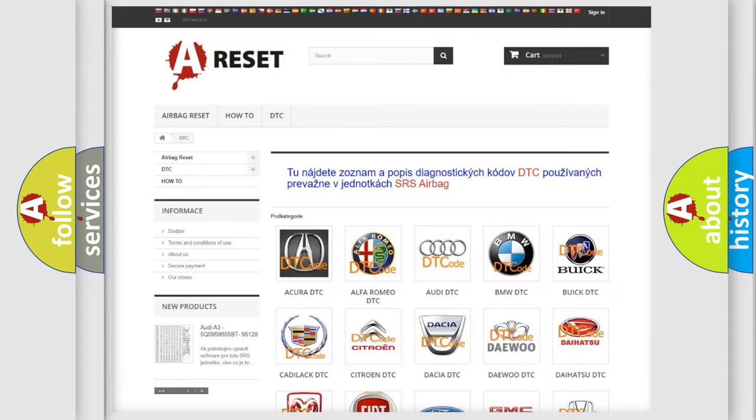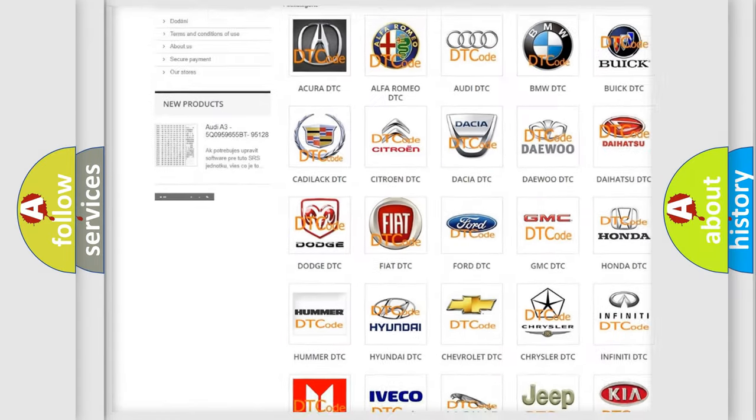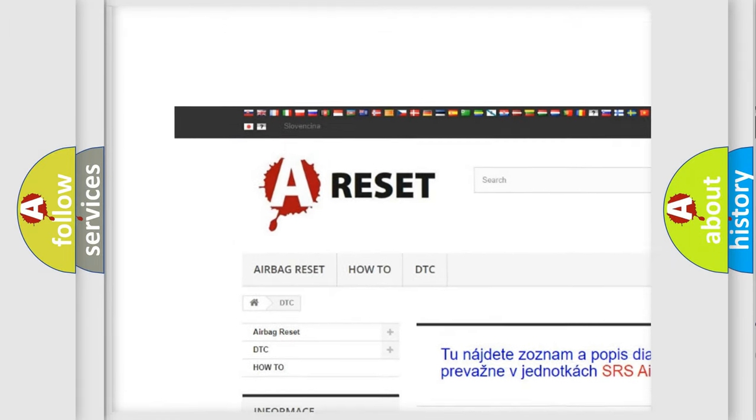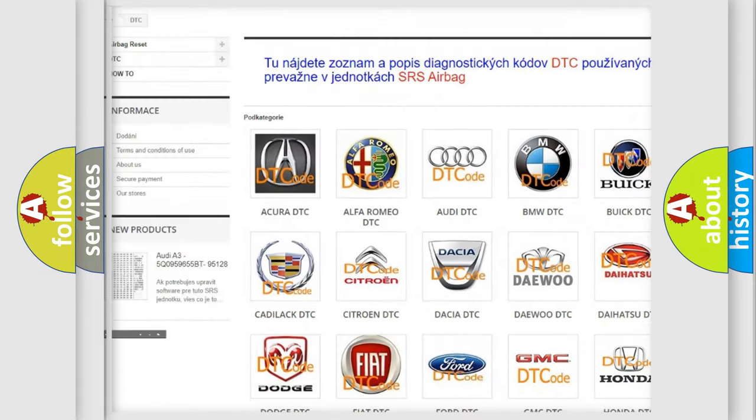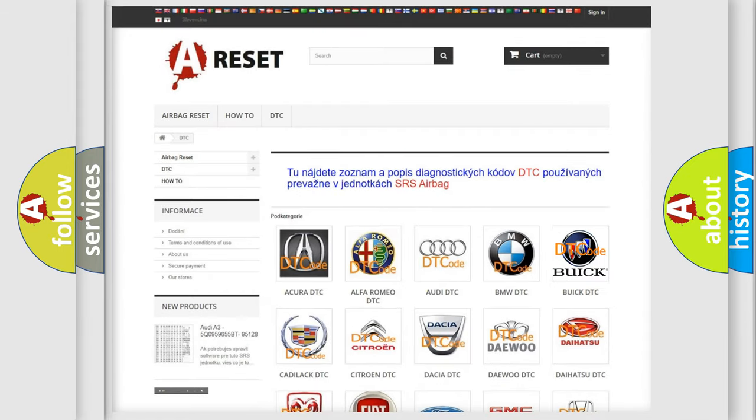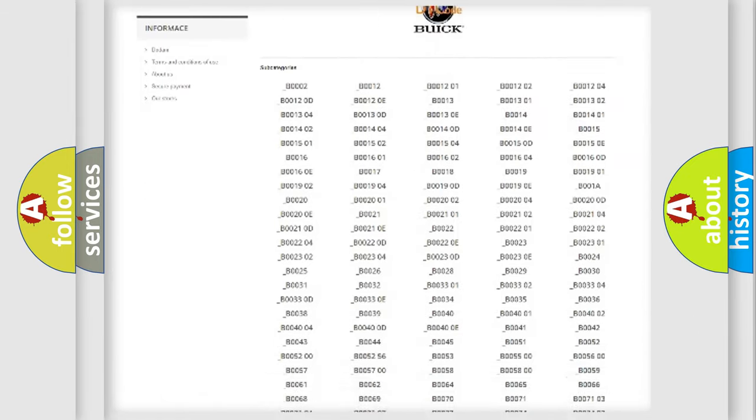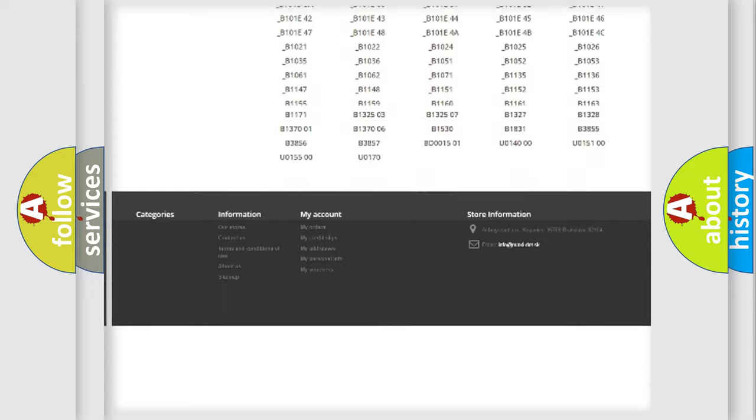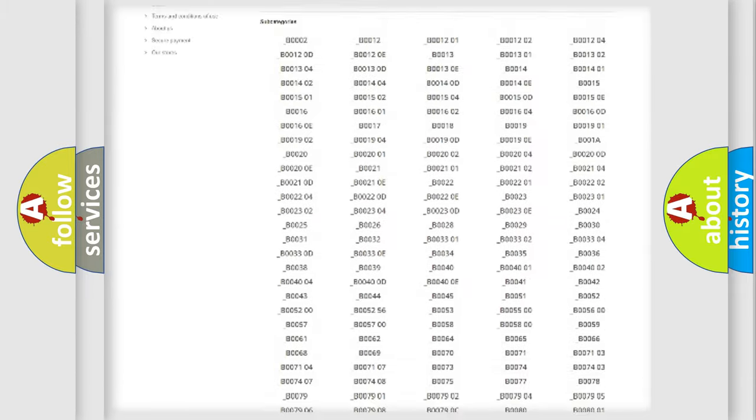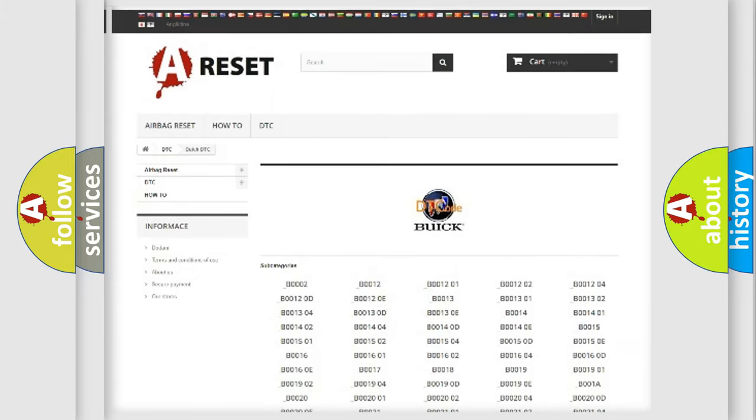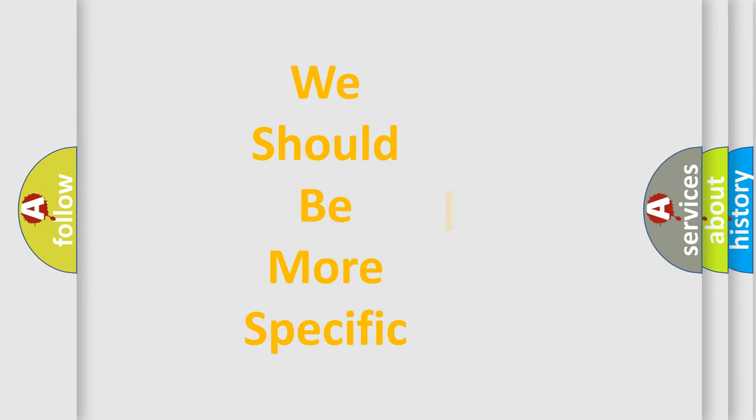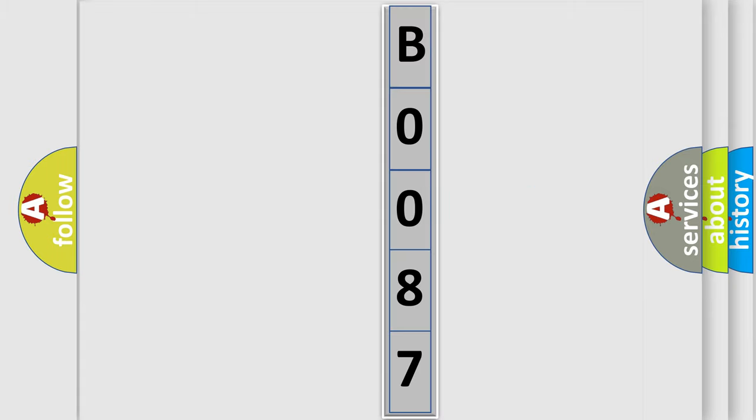Our website airbagreset.sk produces useful videos for you. You do not have to go through the OBD2 protocol anymore to know how to troubleshoot any car breakdown. You will find all the diagnostic codes that can be diagnosed in Buick vehicles and many other useful things. The following demonstration will help you look into the world of software for car control units.